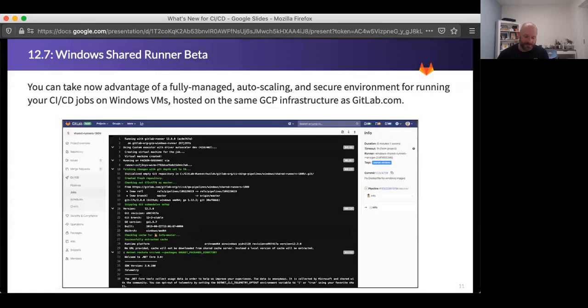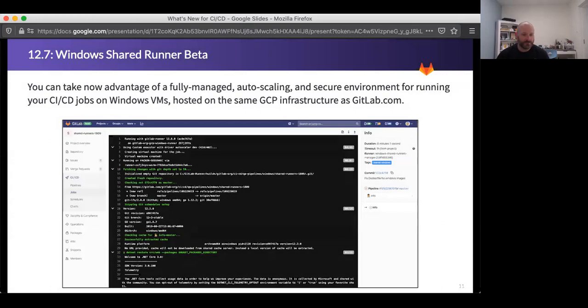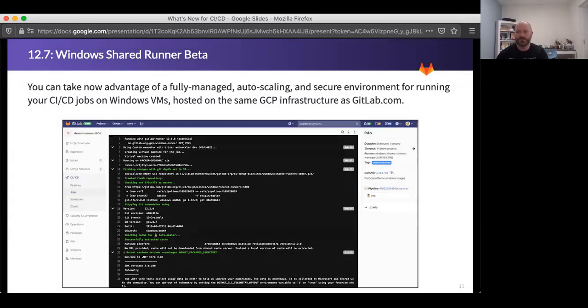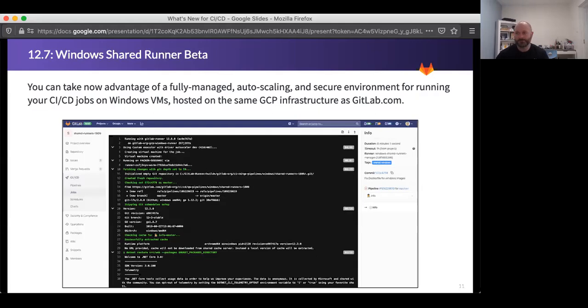Another super exciting one that had been in the works for a little bit was the Windows Shared Runner beta, which is now open if anybody wants to play with that. But you can get Windows Runners, which we've supported for a long time, but you can now get them in the shared fleet. So even if you're using GitLab.com, you don't have to build your own Windows Runner. You can just go grab one of the ones that we have, and that'll be available to you. And you can do Windows builds. If you're interested in trying this out, we would love to hear your feedback. It's free at the moment, but will be a paid feature in the future. We'll also be looking at Mac Runners once this is up and running.